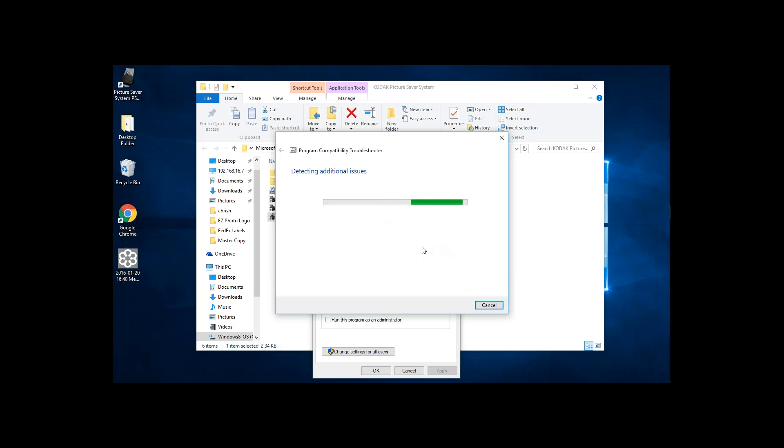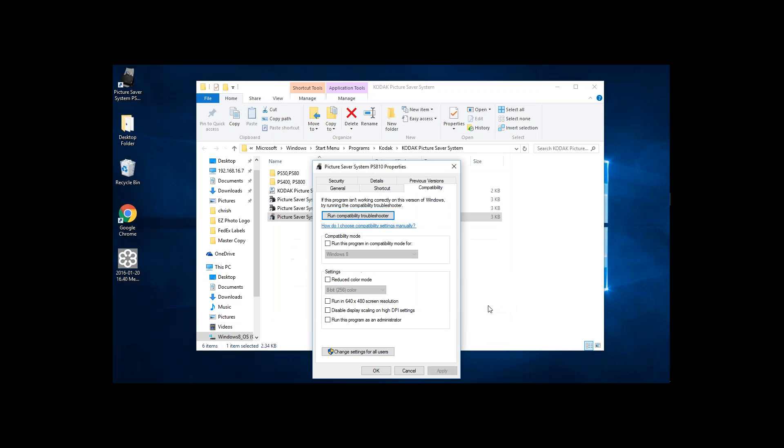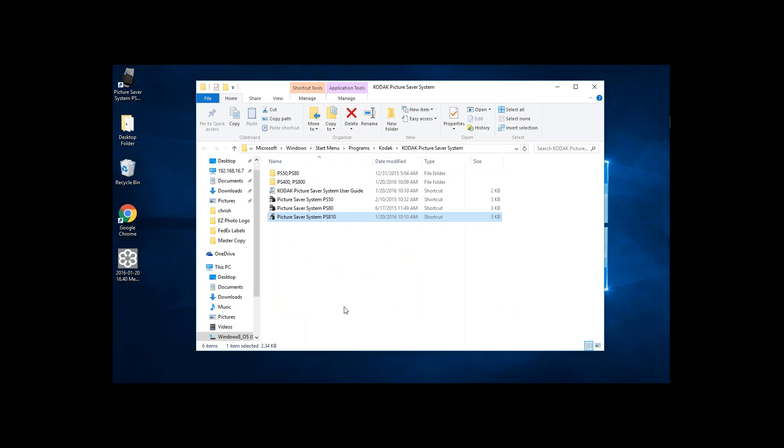It'll go through, and it says Incompatible Program Fixed. Now all you've got to do is click on Close. Click on OK. Now your Kodak PS410 or PS810 software will be fully ready to run within Windows 10.